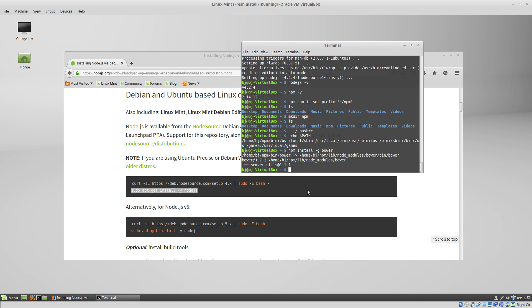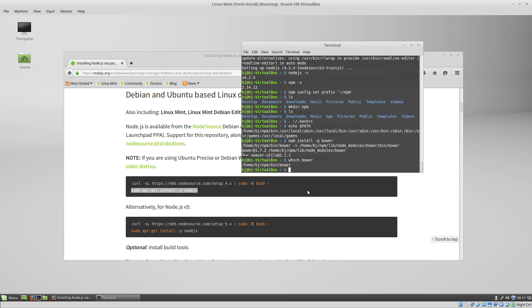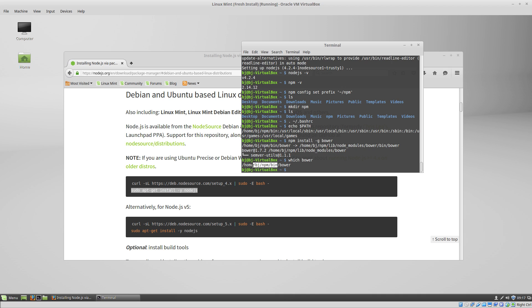If we wouldn't have done the npm config set prefix, we would have had to type sudo npm install -g bower, and it would have installed it in our user lib directory. Now if we do which bower, you can see that bower will be run from our home npm bin folder.